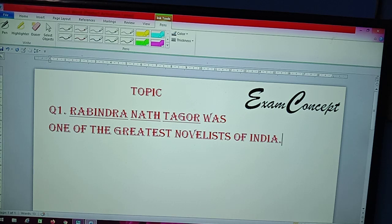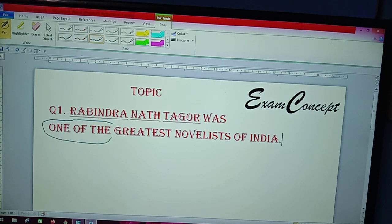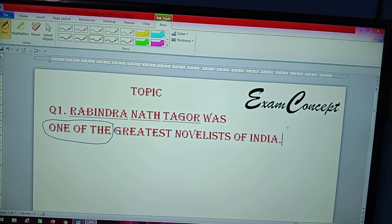Here I am going to show you one important thing. You can see where I am marking. I have written 'one of the'. Before, when we altered a sentence from superlative to positive, 'one of the' words were not there. But today the sentence is 'Rabindranath Tagore was one of the greatest novelists of India.' This is a superlative degree.